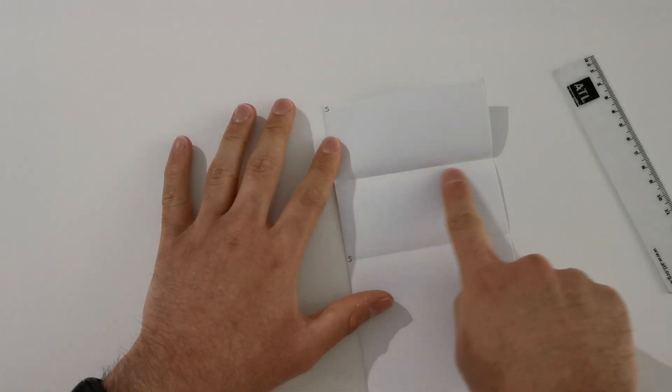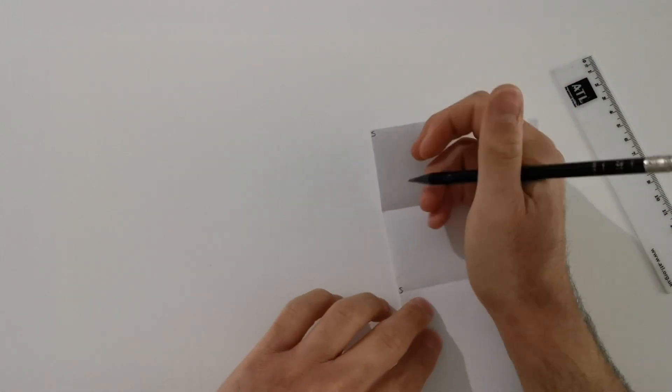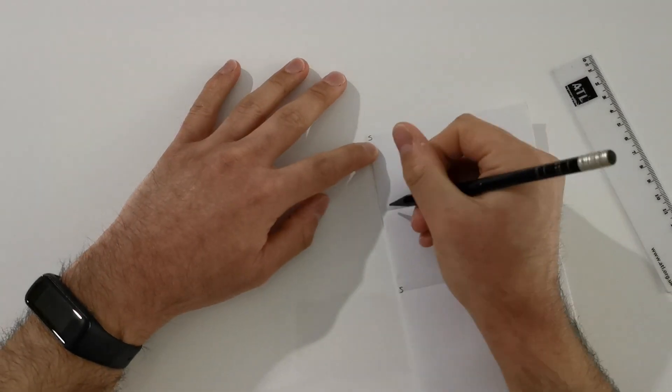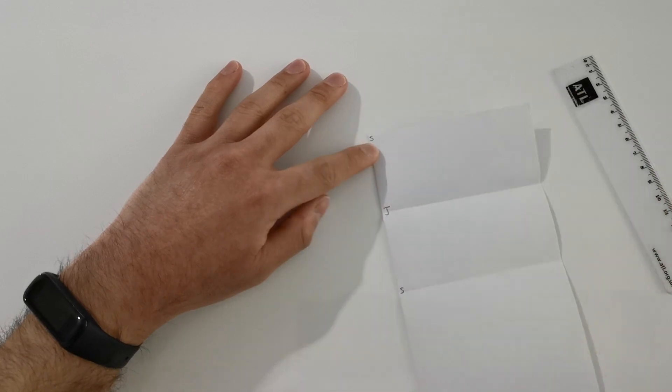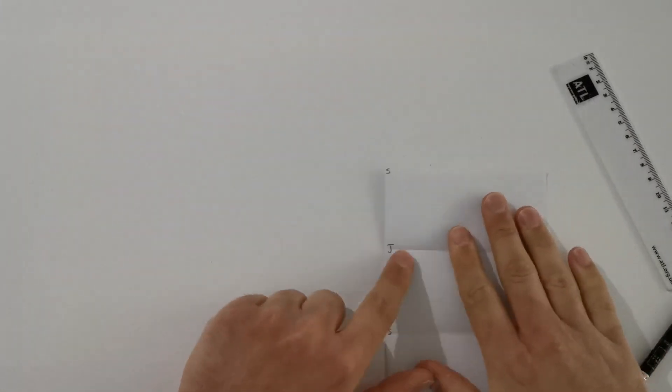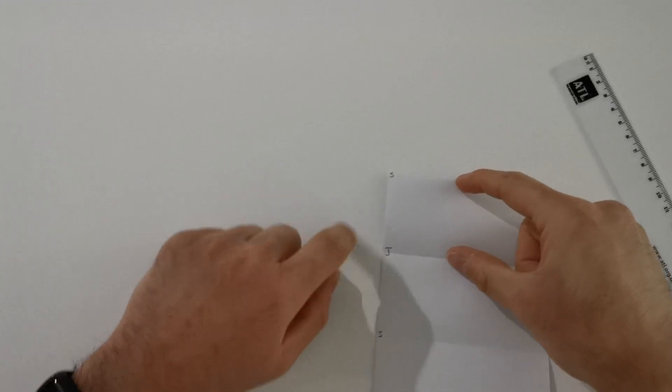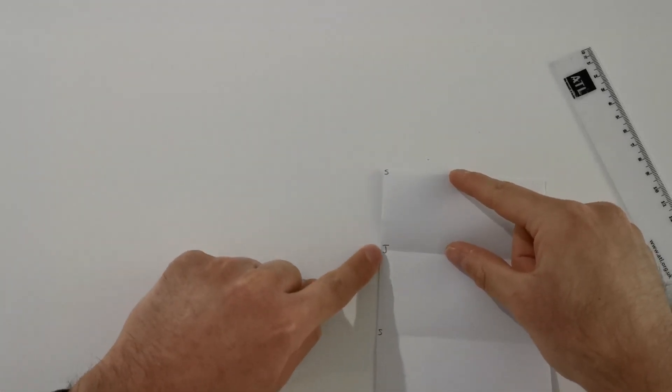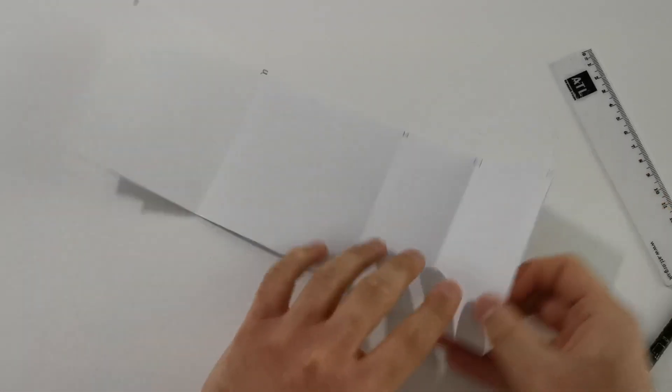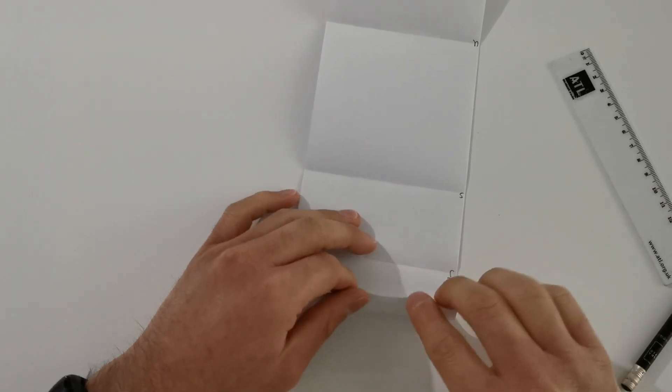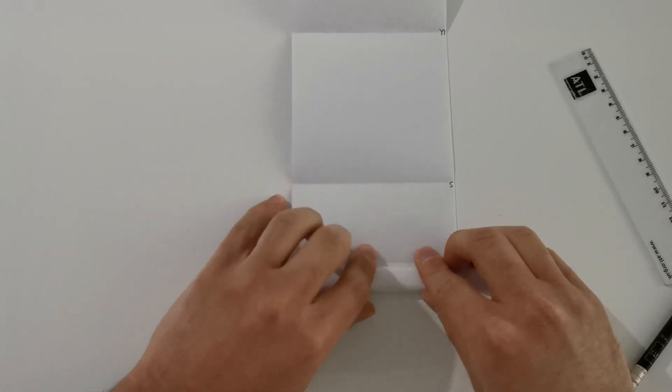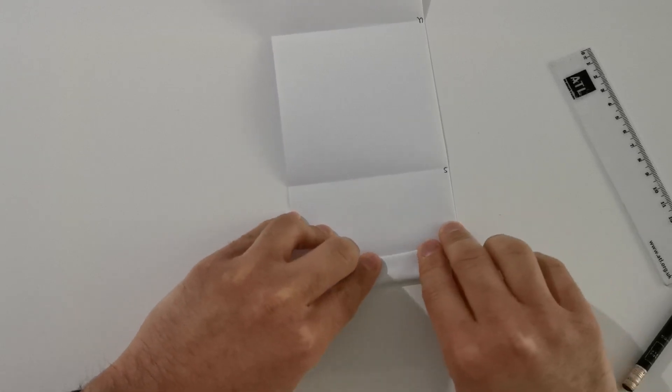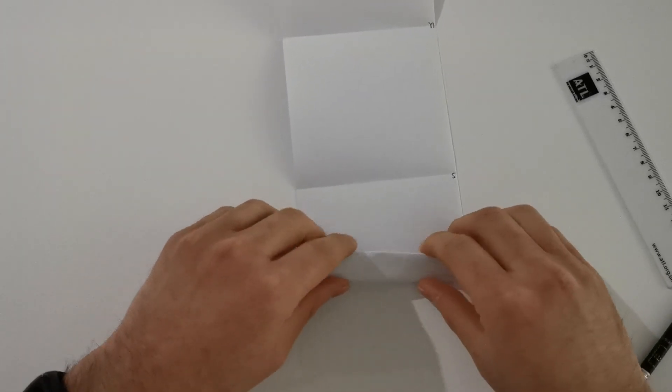This new fold, we're going to label with a J for Jupiter. And then you want to fold this top section between the Sun and Jupiter into three equal sections. Now once again, the easiest way to do this is to roll it up and flatten it out.